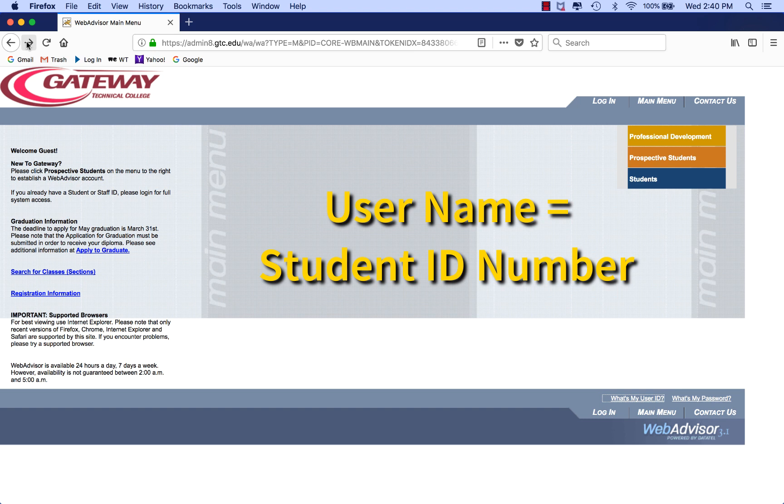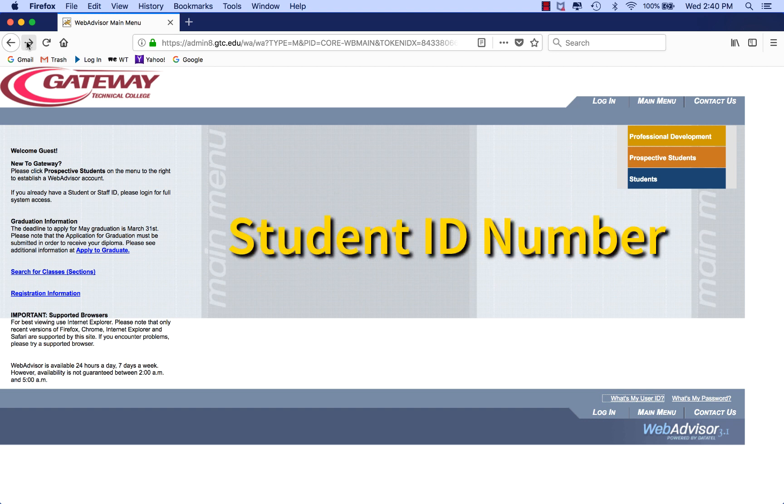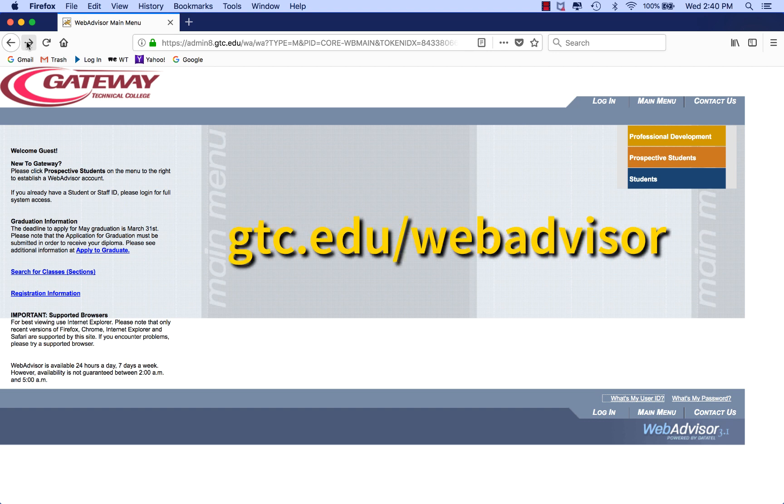Your username is your 7-digit Gateway Student ID number. Sometimes within Gateway, it may be called your username, user ID, or student ID number. You can find your Gateway Student ID number on your admissions letter to Gateway or by going to gtc.edu/webadvisor.